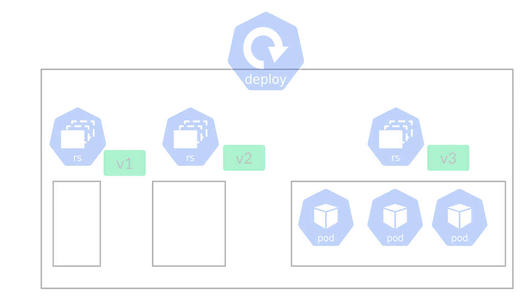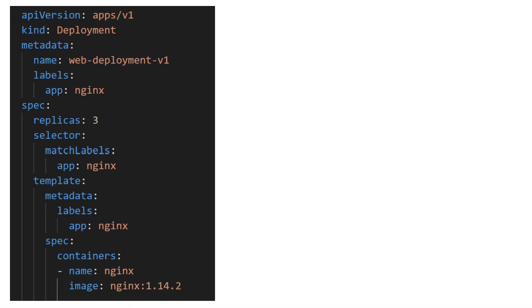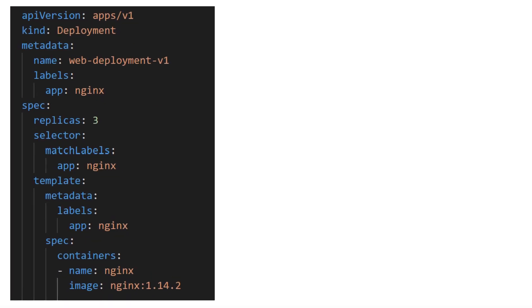Great. Now that we understand the concept, let's see all of this in action. Let's break down the deployment manifest yaml file. This looks a lot like the replica manifest file.